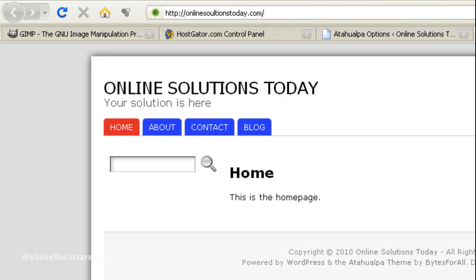Hello everyone, this is Hugh, and in this lesson I'm going to show you how to change the image banner at the top of your Atahualpa theme.